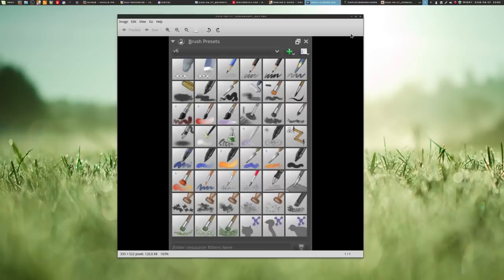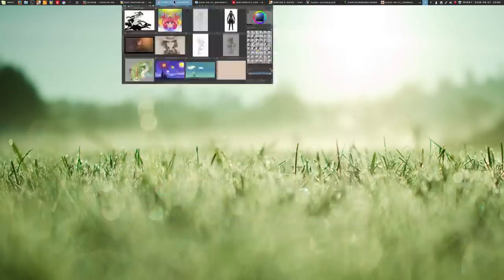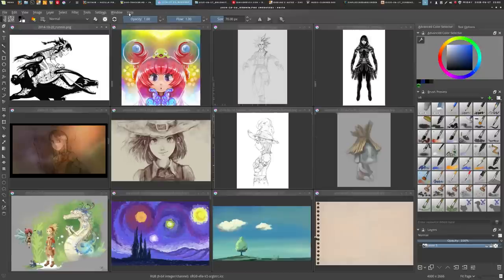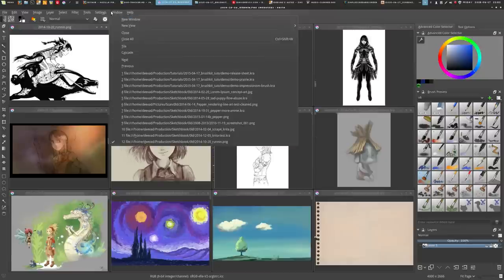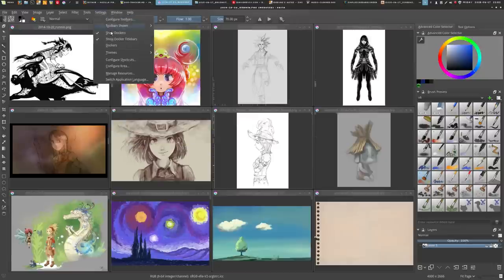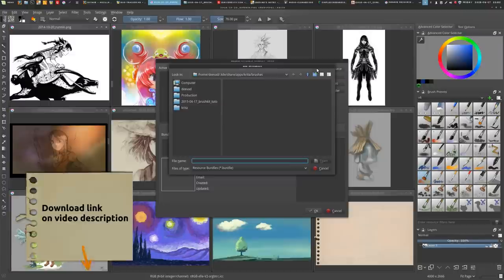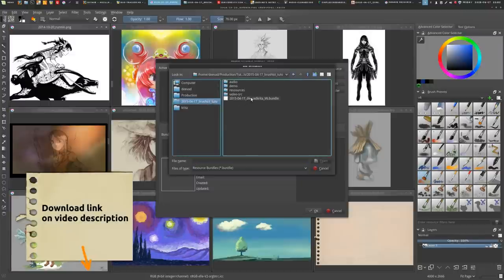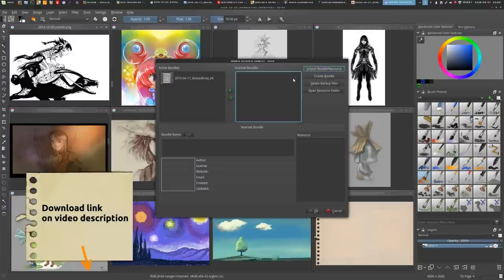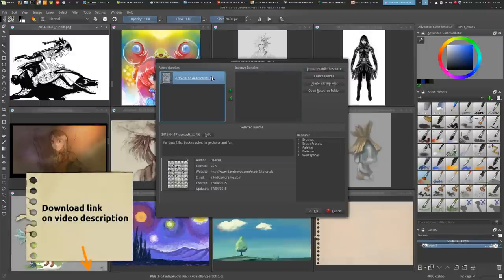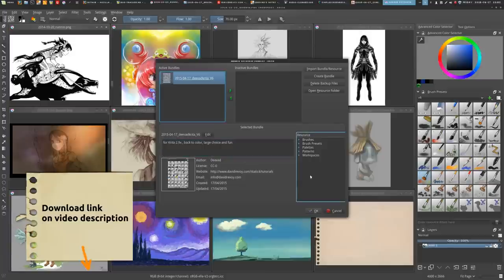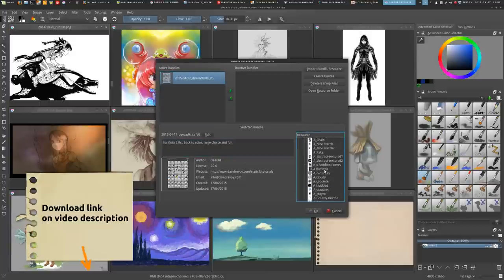To install it, you need to open the resource manager in your menu and grab the bundle file. It's a file you can download on my website in the tutorial category. When you activate it, Krita will load all the brushes, patterns, and textures inside. It's a single file with everything.